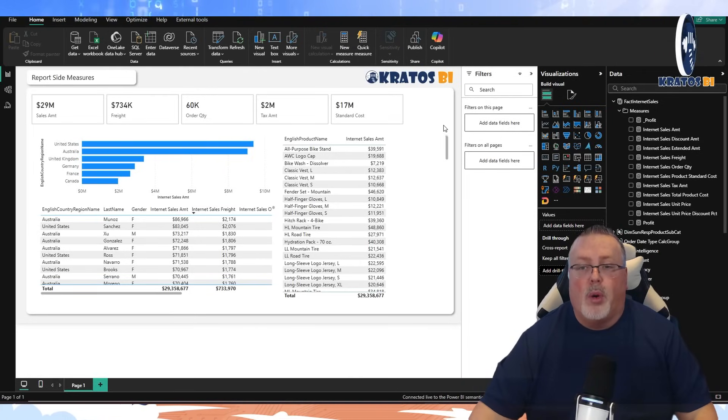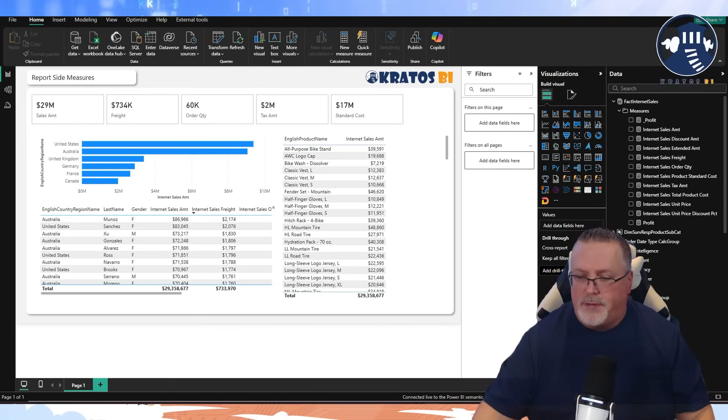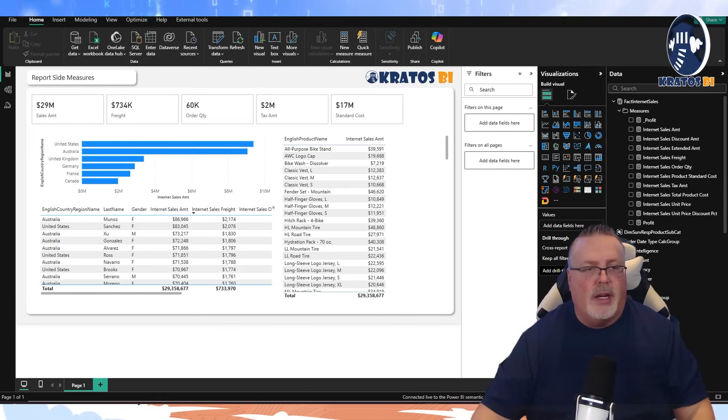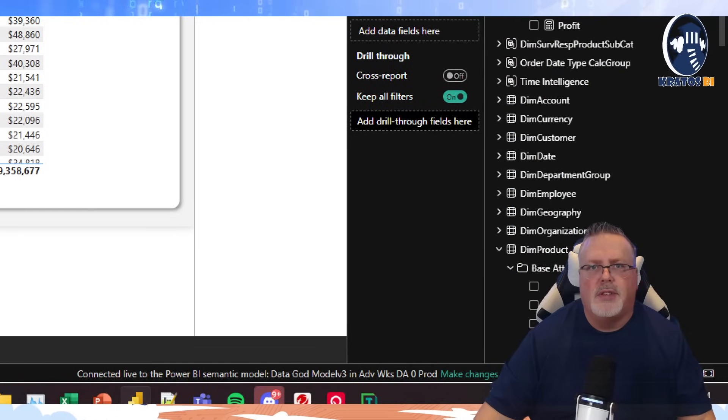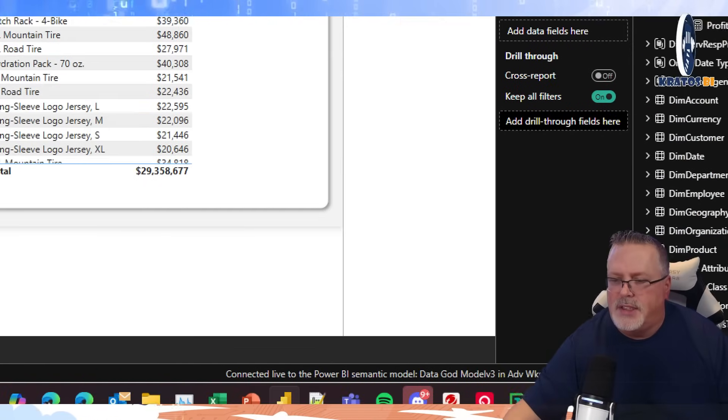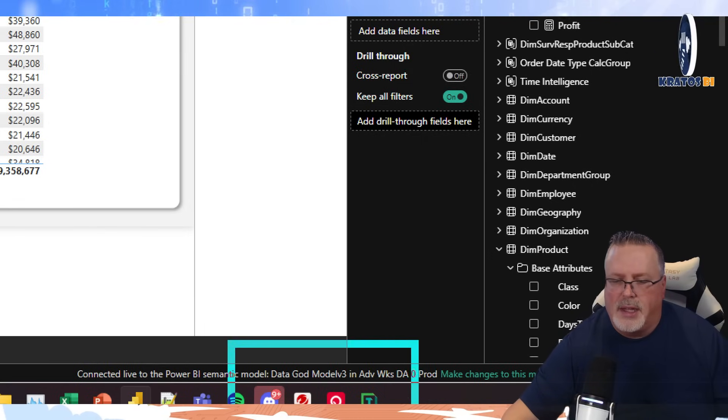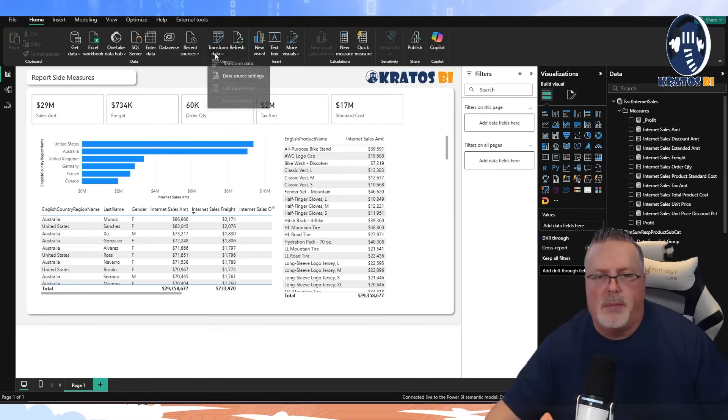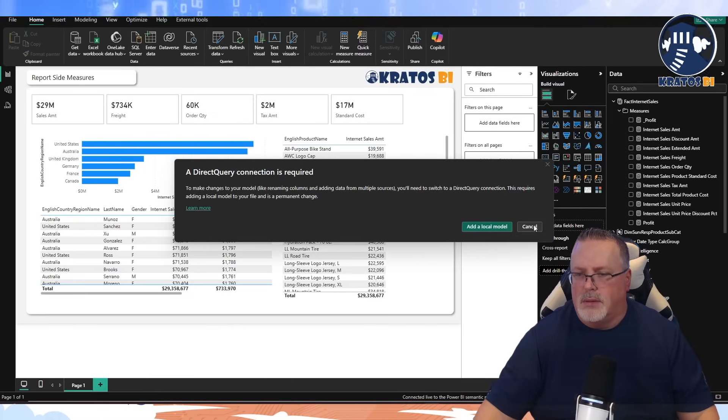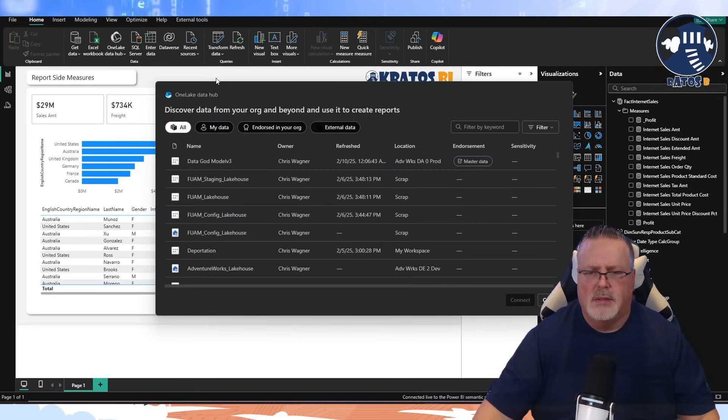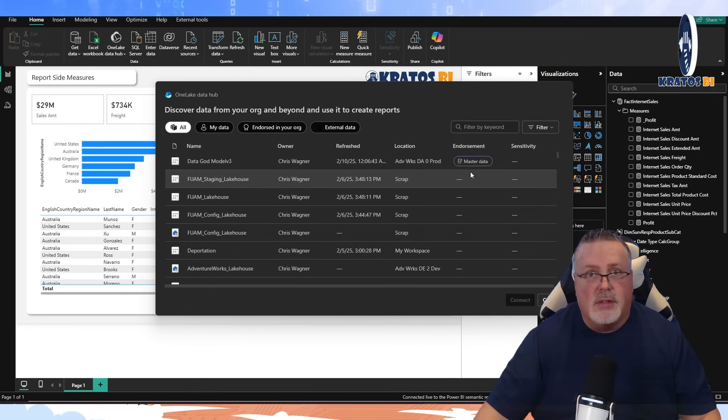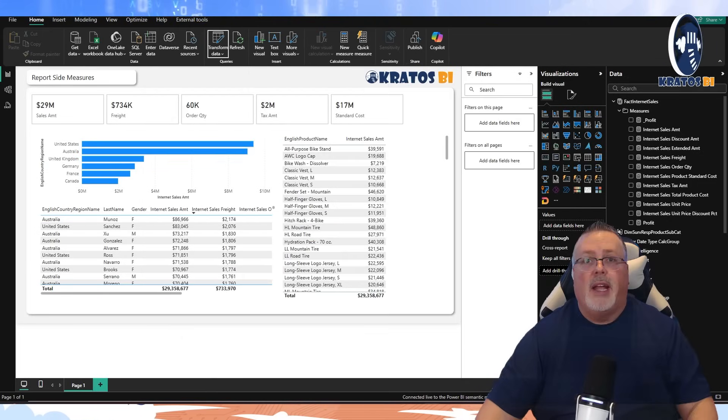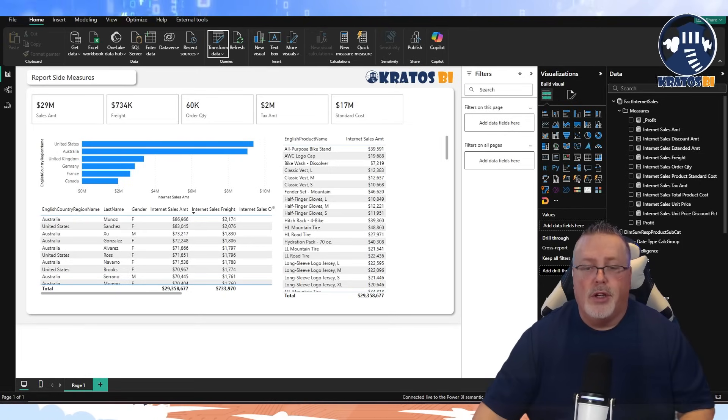This is my report. I love it. It's fantastic. We use it all the time. It comes from our enterprise semantic model. You can see it's connected to my data guide model three. I can even look at the data source settings. I'm connected to my master data model. This is the one that my enterprise says is the best one I'm supposed to be using.